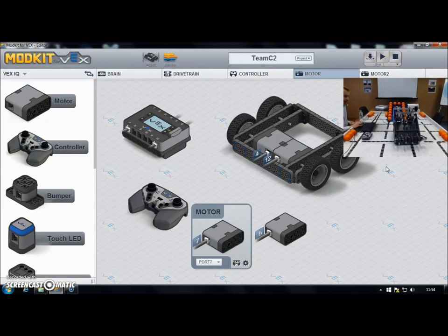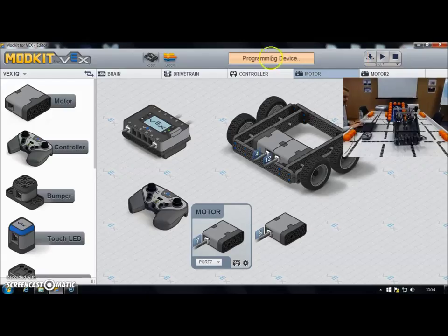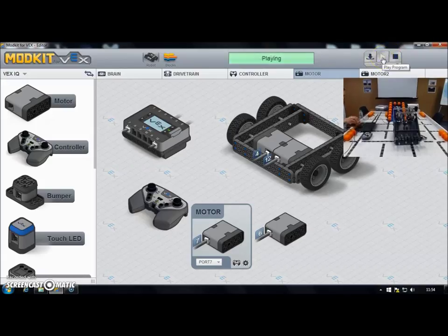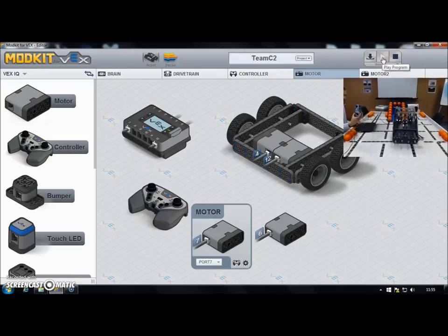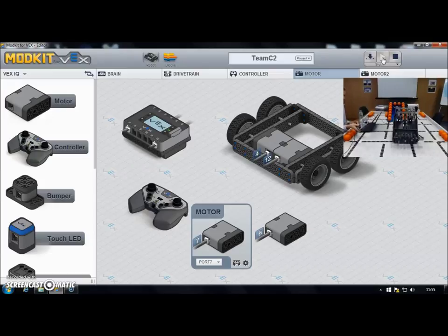I'm going to download that into slot 1, overwriting my existing program. It's downloading — when it goes green, there we go. Now I'll run the program. We've still got our drive control, and the shoulder buttons on the right-hand side should operate my intake — there we go, the intake spinning forwards and backwards.